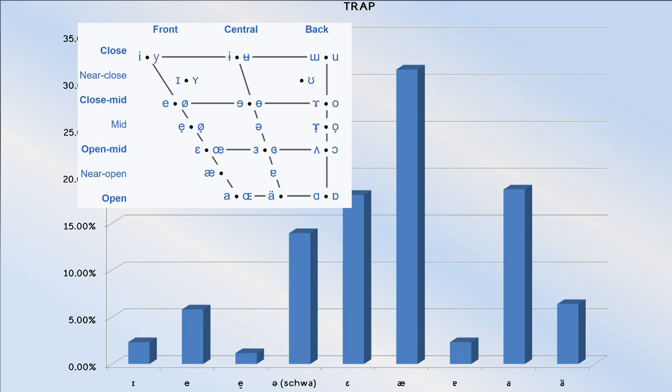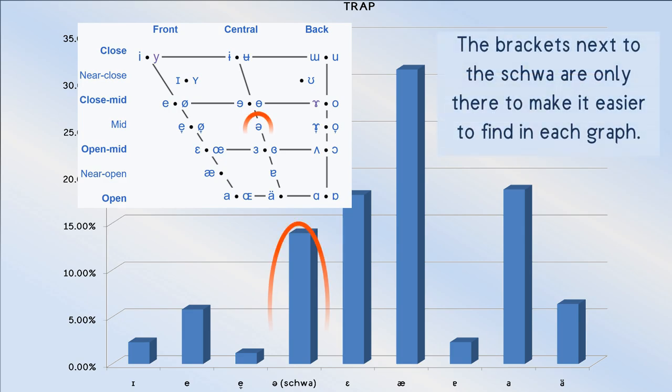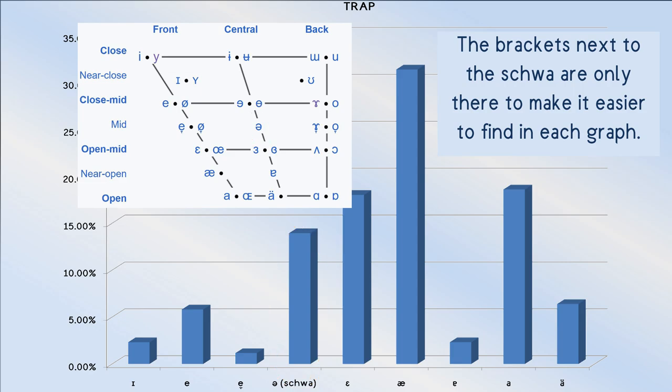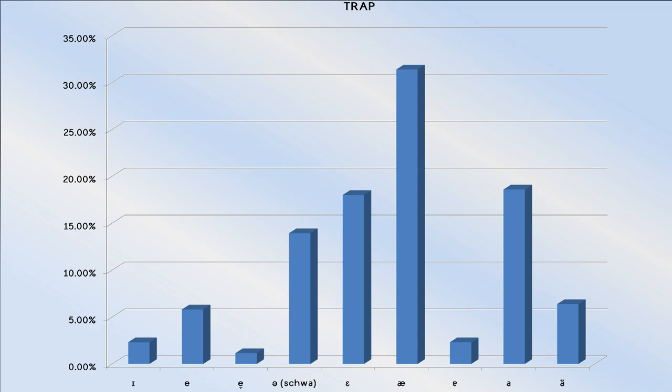But it may surprise some of you to find the schwa ranking so highly. The reason for that is due to dialects which slide the trap vowel. So, rather than saying trap with a simple monophthong, they say it more like trap.